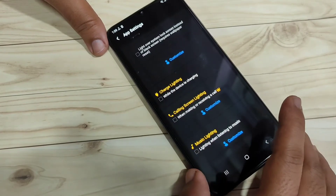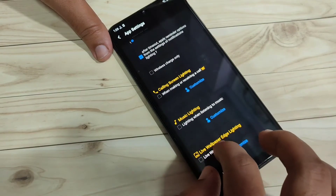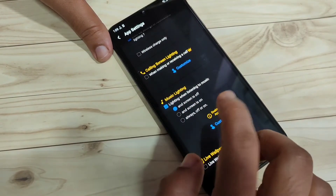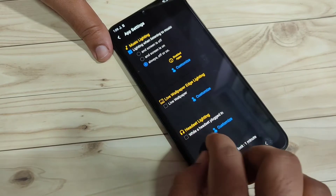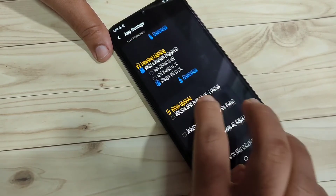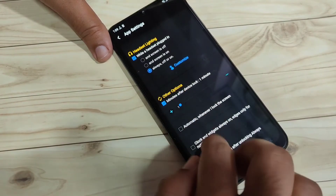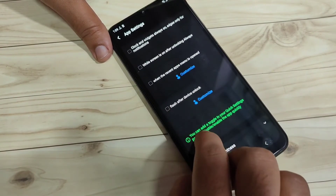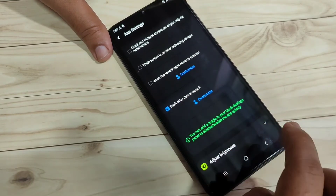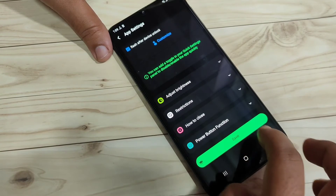If you want to see the notification light while charging your device, select this one and choose 'Always On' for your screen. If you want to see the notification light while listening to music, select this one. If you want to see it while your headset is plugged in, select this one. For after locking or unlocking your device, select the corresponding options. After all these changes, tap on 'Save'.